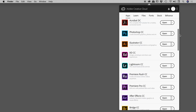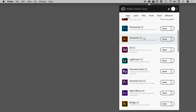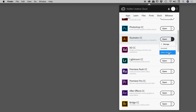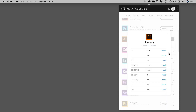Scroll down until you find Illustrator. We're looking for the Open button — next to that is a drop-down arrow. Click on that, click on Manage, and then Other Versions. Here are all the other versions of Illustrator that we can install. Simply find the version that you want to install and click on the word Install.